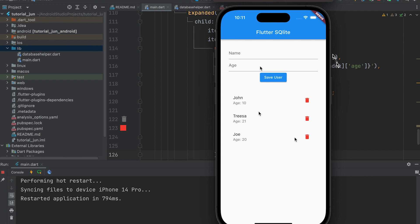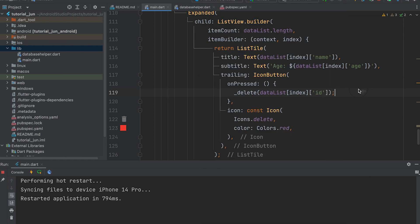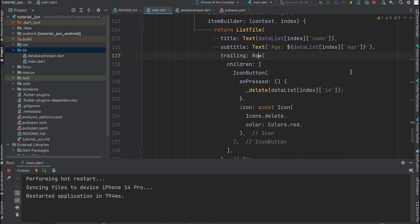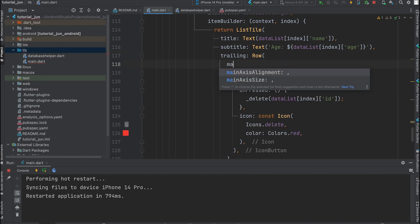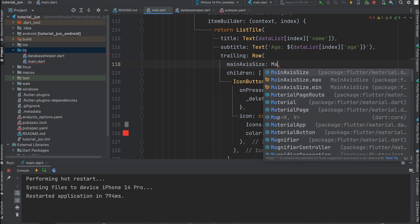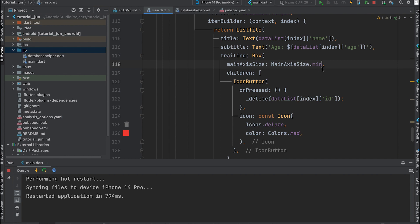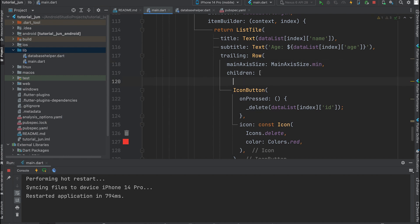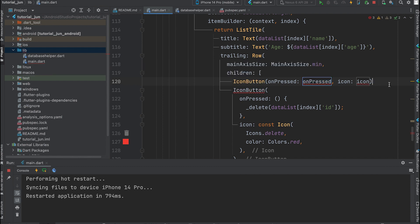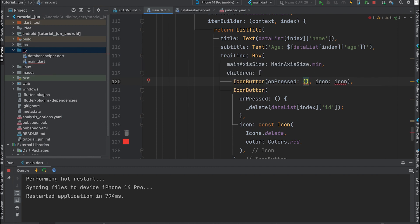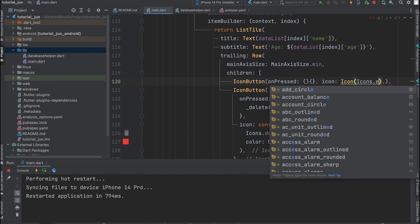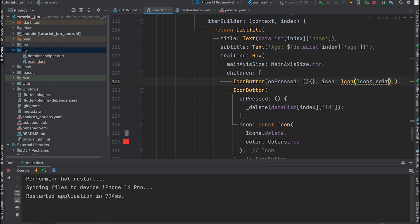Now, let's add an edit button and implement edit functions. Add an edit button by wrapping the icon button with a row. Use mainAxisSize.min. Create an icon button with an edit icon.